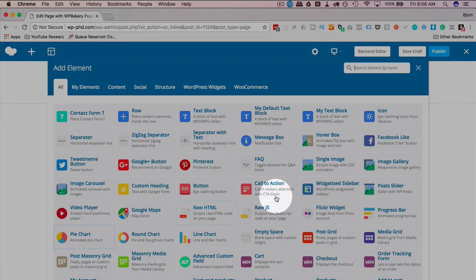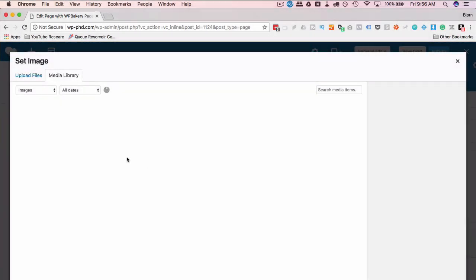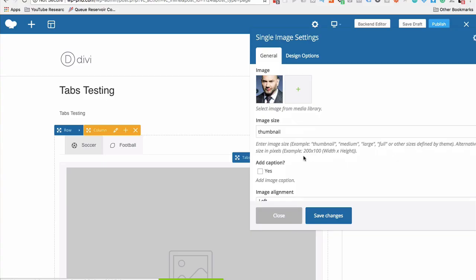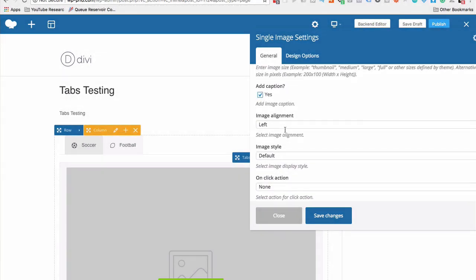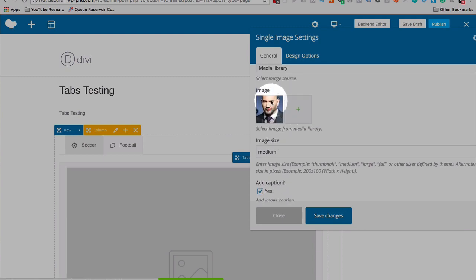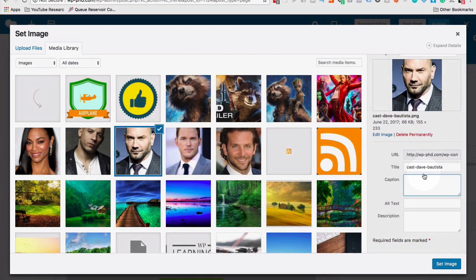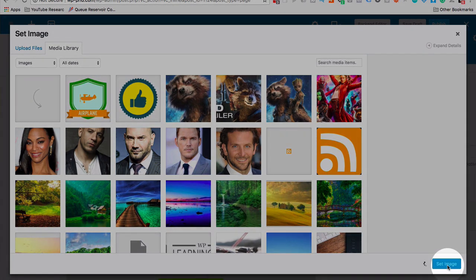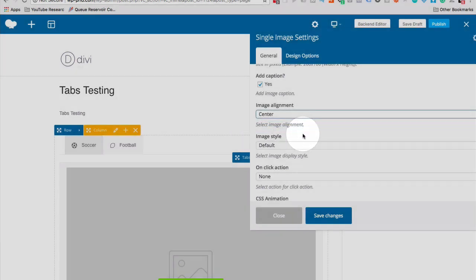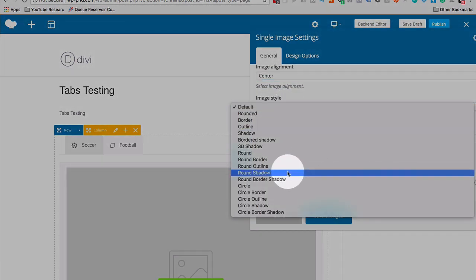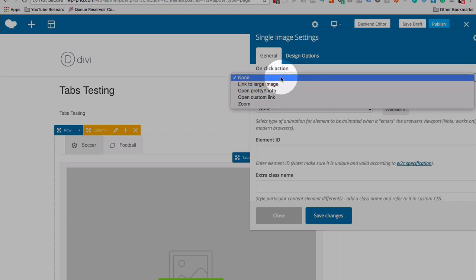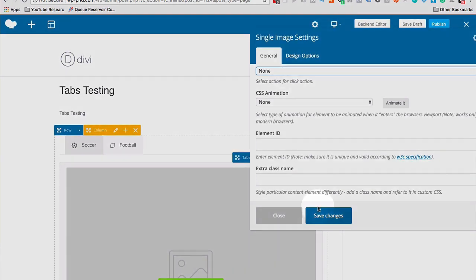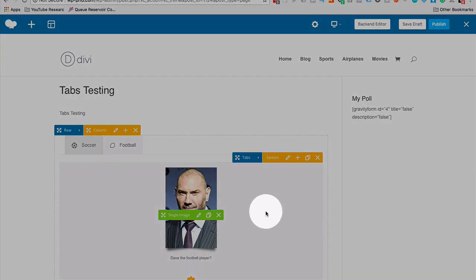So under the football tab, I'm going to add a single image. I'm going to take it from the media library. Dave here looks like a football player. I'm going to put him in there. For the image size, I'm going to set it to medium. I'm going to add a caption. The caption is pulled from the image. So if we go back into the caption's pulled from here. So I should add something there. Let's just say, Dave, the football player, question mark. And then set that image. I'm going to put the image into the center. For the style, I'm going to add a 3D shadow. On click action, I'm not going to do anything, but you can have it do one of these options. Again, another video in this playlist shows this stuff in detail. I'm not going to add extra classes. I'm just going to save changes to add the content to here.